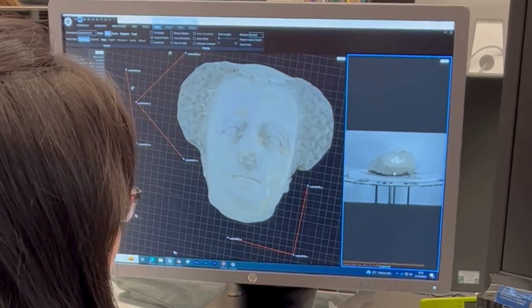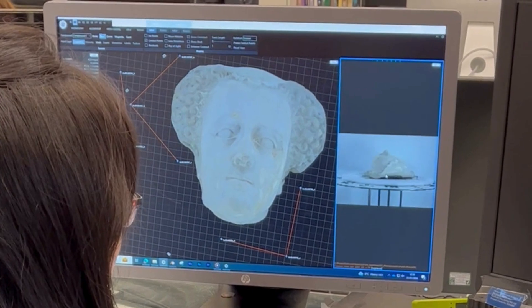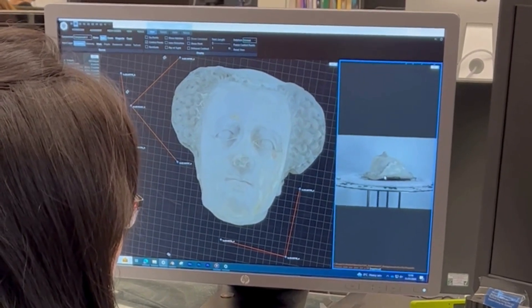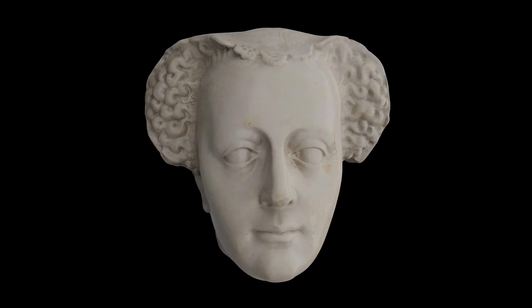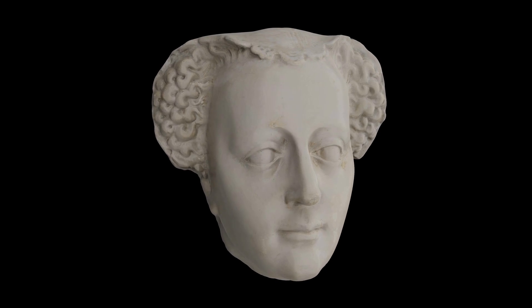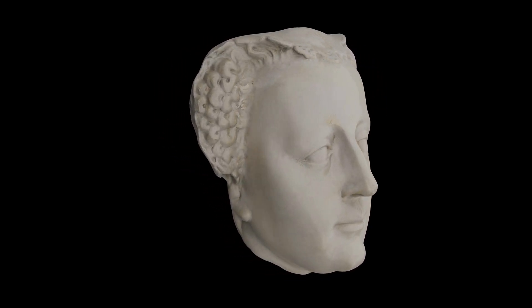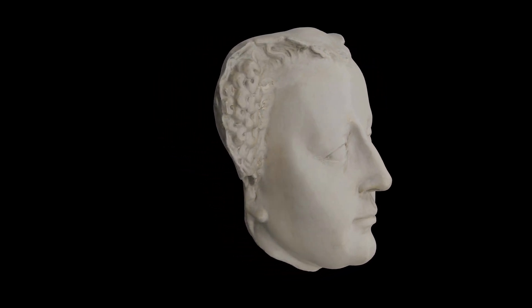That can really confuse the software. The 3D models are used for different purposes — one will be that we have solid knowledge of what the object looked like when we captured it, so it can be an archive of the actual object.